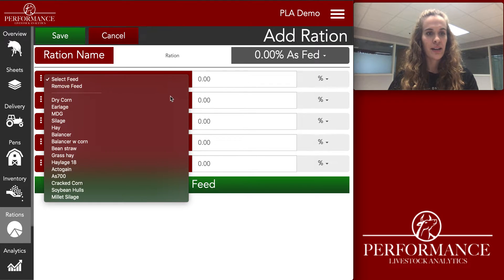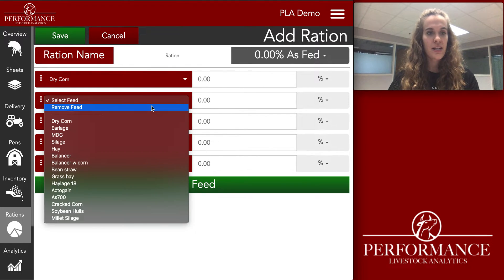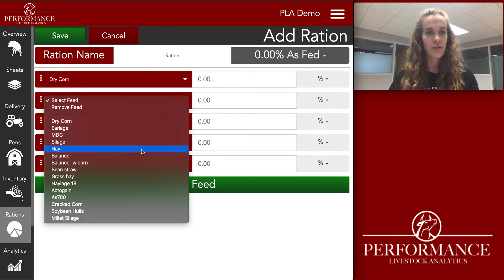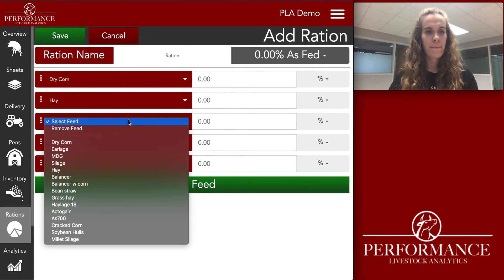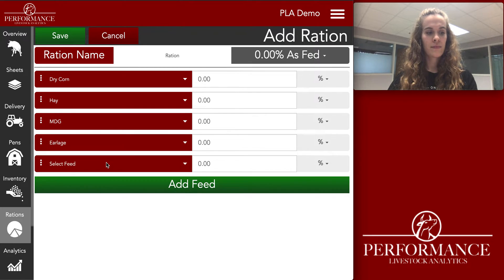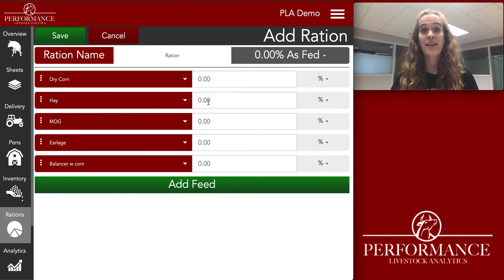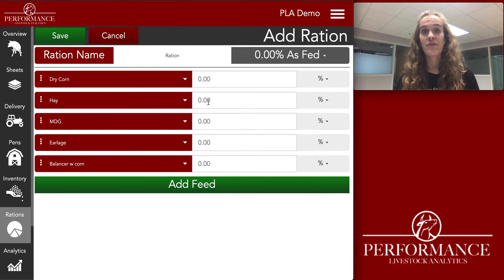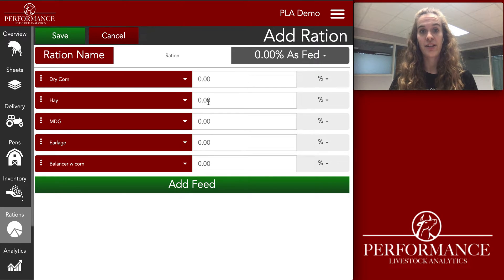I'm going to put my feed in here real quick. From here we're going to put in the percentage of each feed ingredient that should be in this ration.